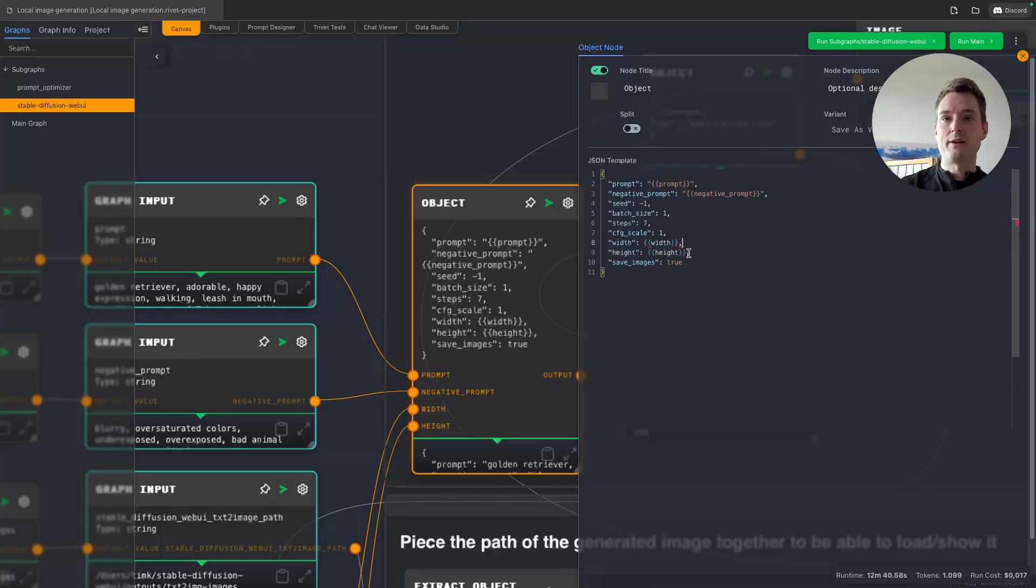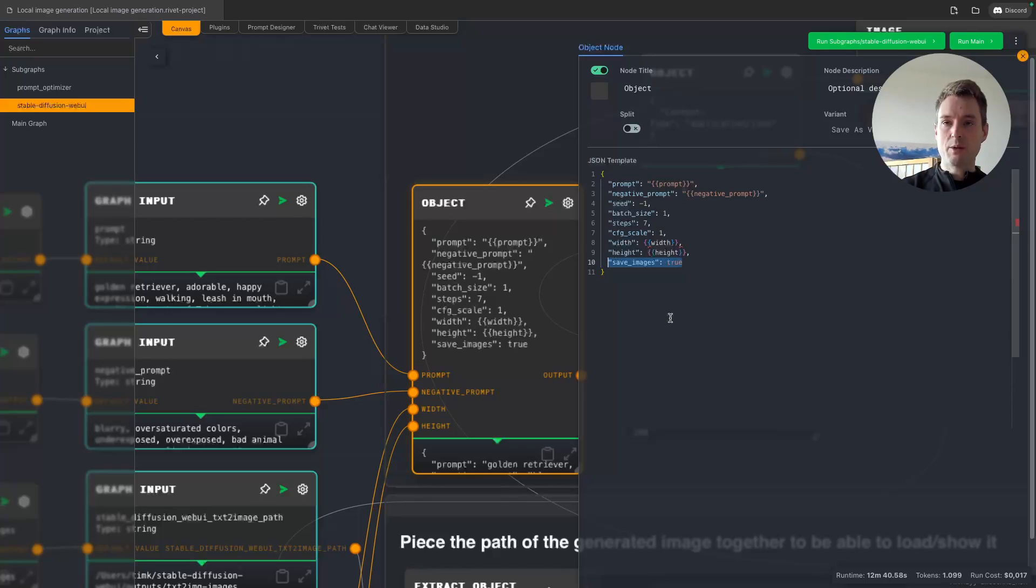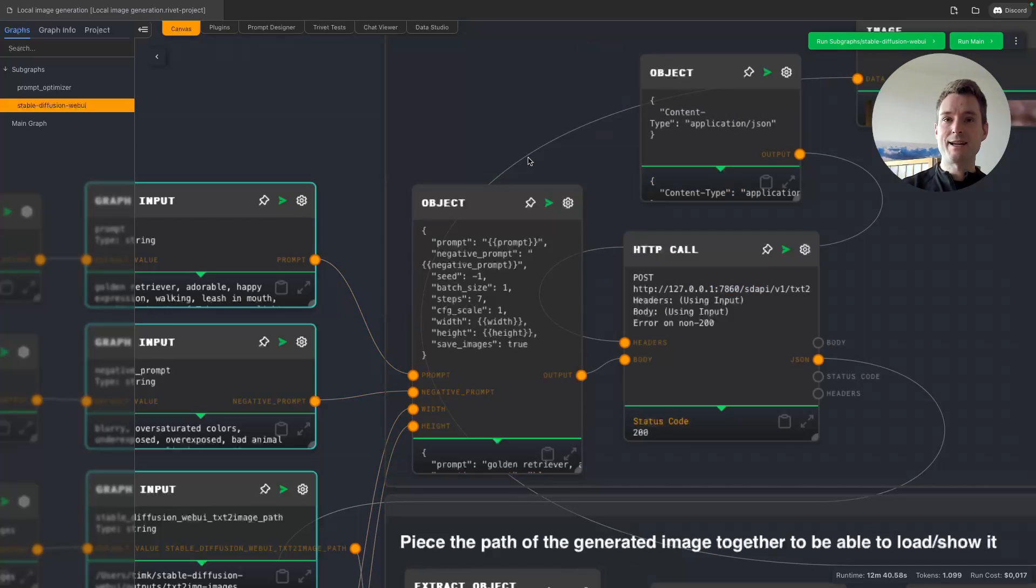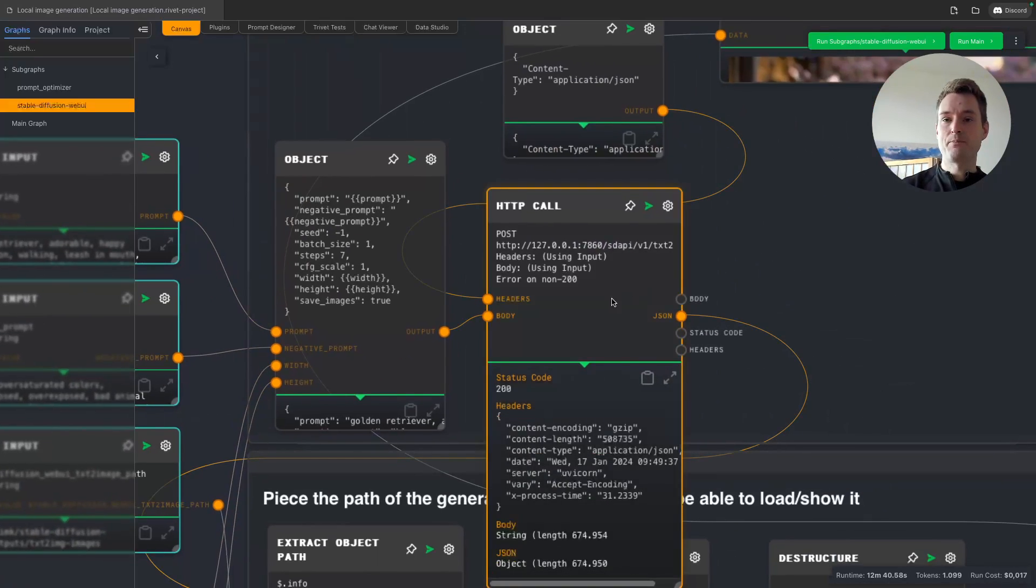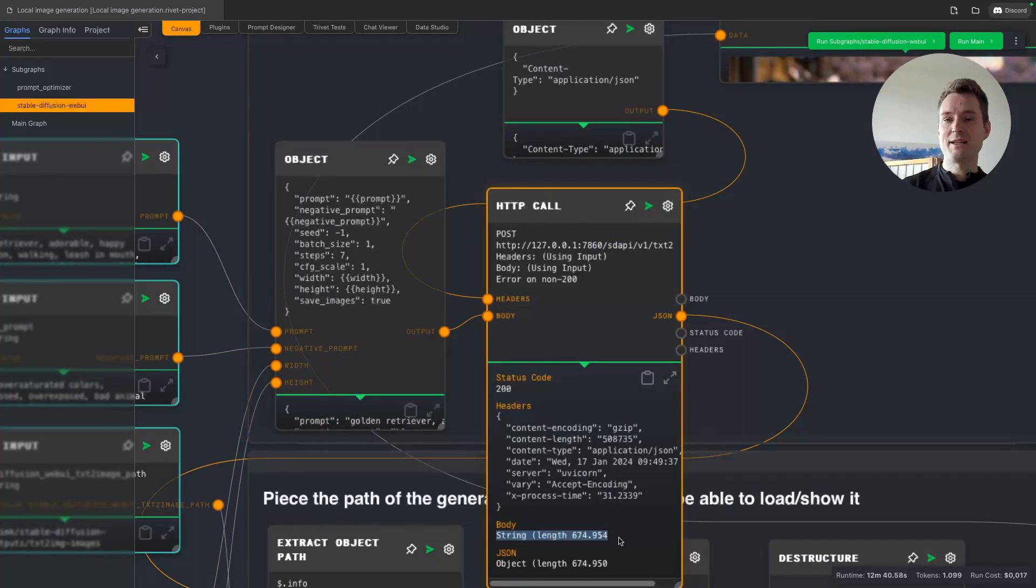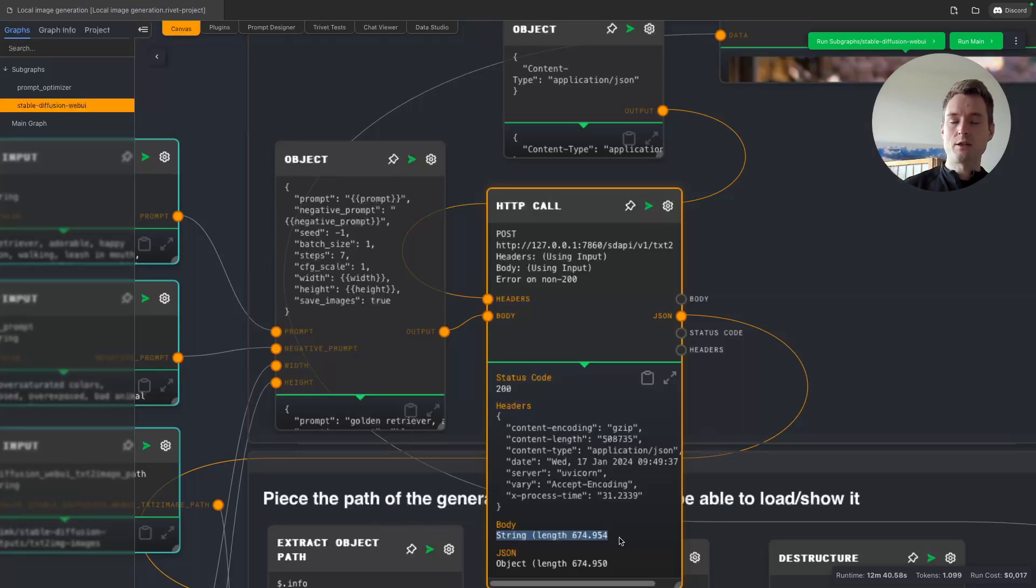Very important, so that we can properly access the images, we are going to save it because the API does return the image directly as well—you can see it's returning some huge object here—but I did not find a way to directly get that into the image node in Rivet because it's base64 encoded and this image node wants binary. I had some issues with that.